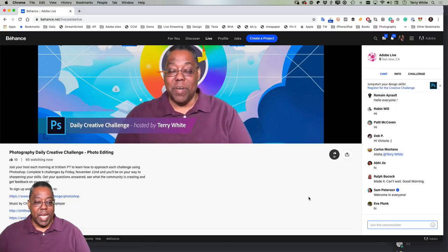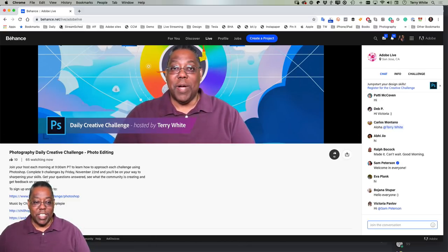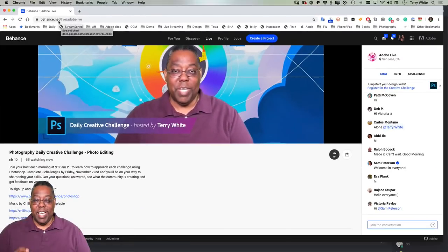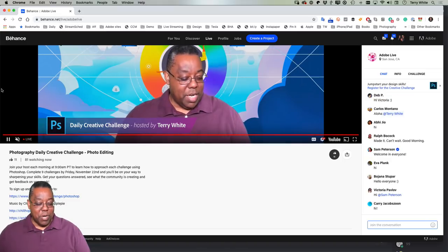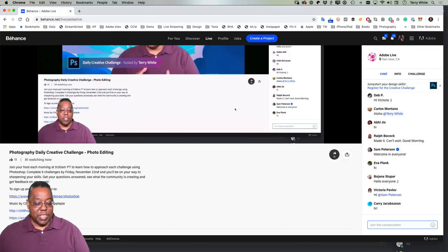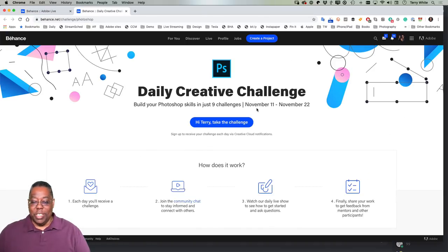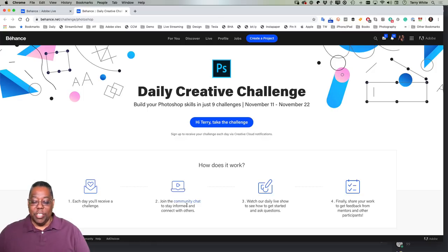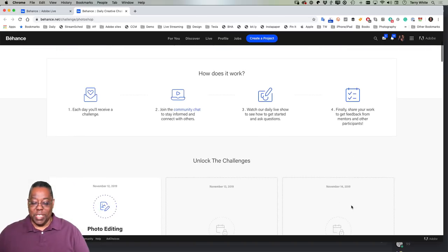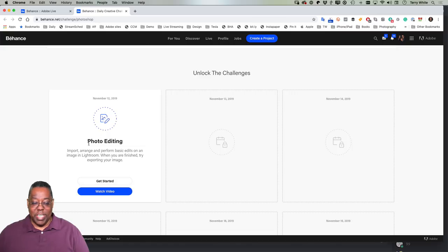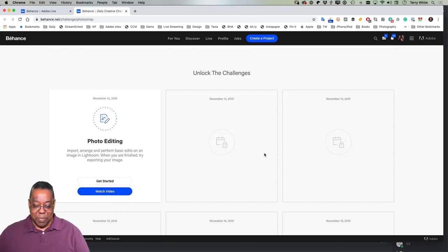To get started if you're new, go to behance.net/live/adobelive. On that page, click sign up to get started. Each day you'll receive the challenge around 7 a.m. Pacific time, and you can join the community chat, watch the daily live stream — which you're already doing — and finally share your work. Today, November 12th's challenge is there for you, and each subsequent day's challenge follows.